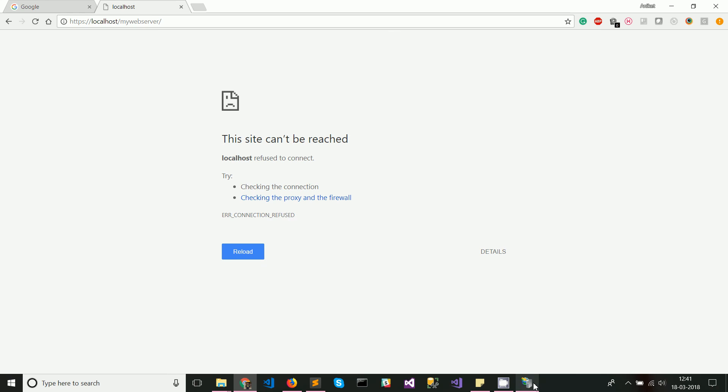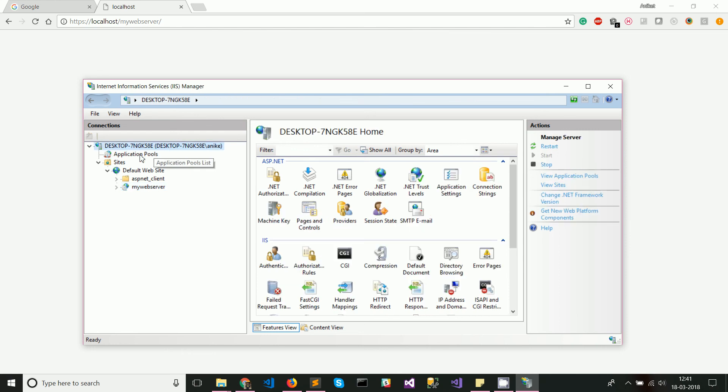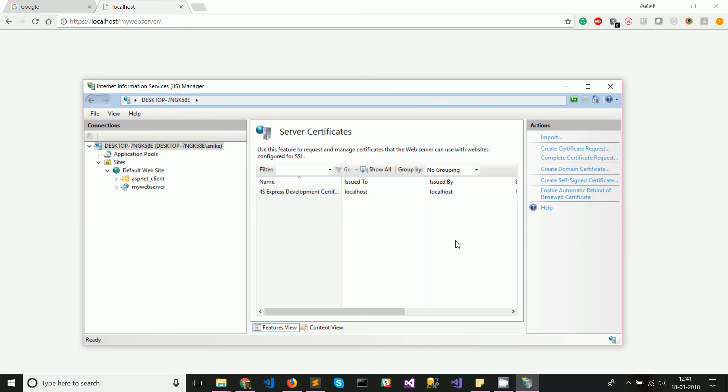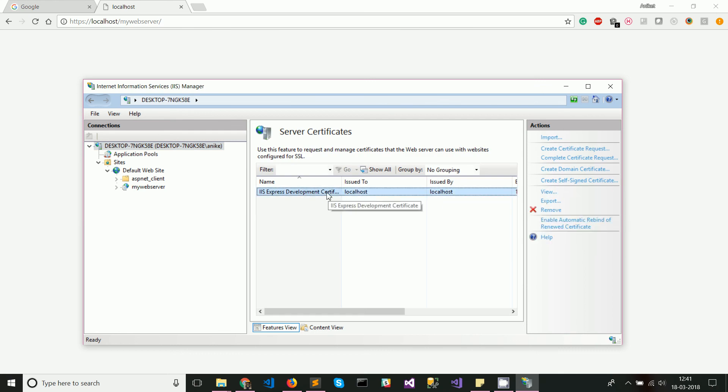To configure your website to use HTTPS, what you can do is go to the root node and go to server certificates which should be here. You can see there is a self-signed certificate that is already generated by IIS for you, but if it is not there, you can create a self-signed certificate from the option over here. Next, you need to go to default website and click on bindings.